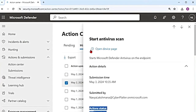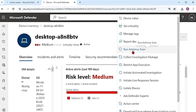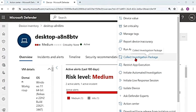Let me go back to the device page and back to the three dots to look at another response action. Also, when you run antivirus scan, even in the timeline of the device, it will show that a scan was submitted. The next option is collect investigation package — this is to collect an investigation package from the device.